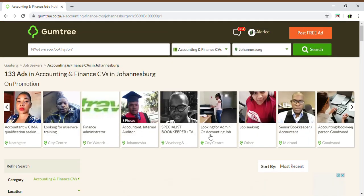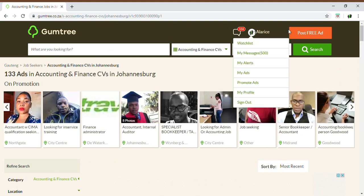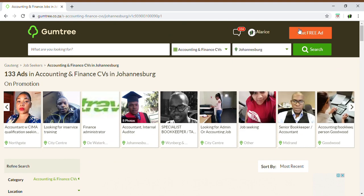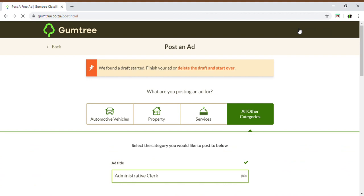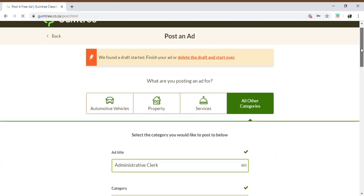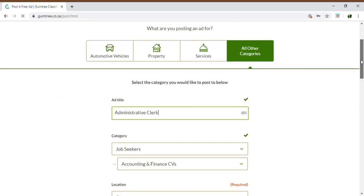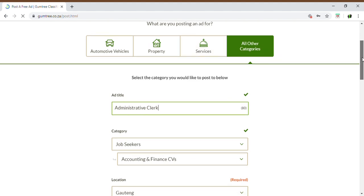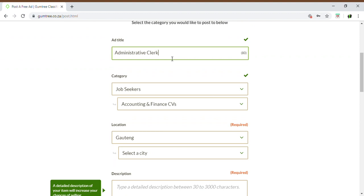In order to see yourself reflected on there, you will click on the Post Free Ad option on the top right-hand corner of your Gumtree screen. Once you've clicked on there, it will take you to a page where you can create your ad. It will request what you are posting an ad for — whether it be vehicle, property, services, etc. In this case, we're going with all categories and you will put in the ad title what you're actually looking for.